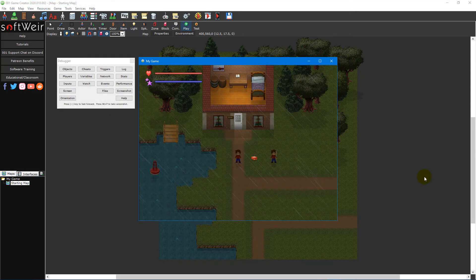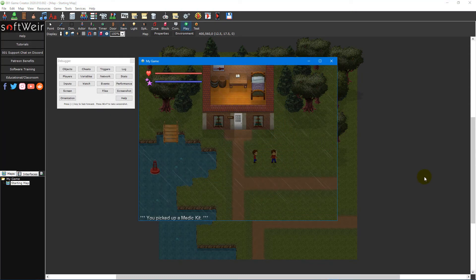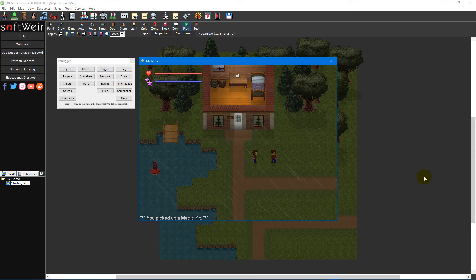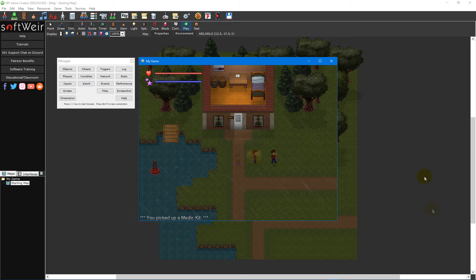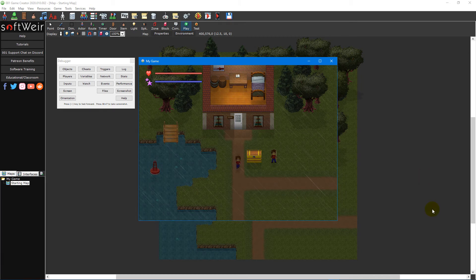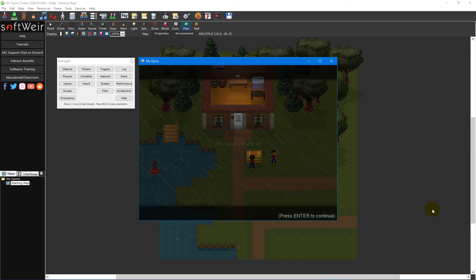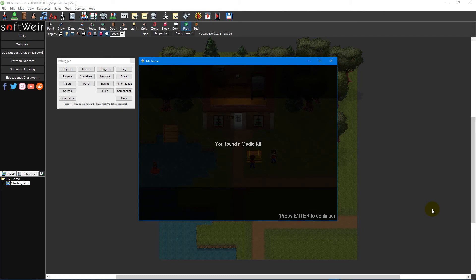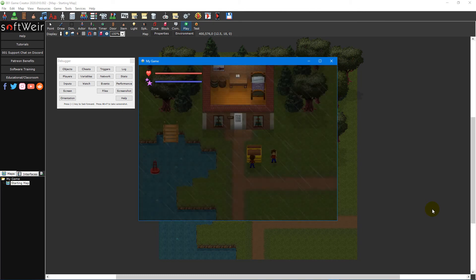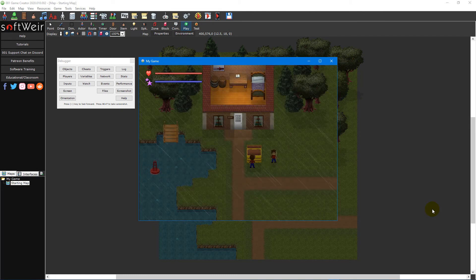Since we didn't place the item inside a container the player only has to walk over the item in order to pick it up. If we'd placed the item inside a treasure chest or other container then the player would first need to open it by walking up to it and pressing the action key, the enter key by default.